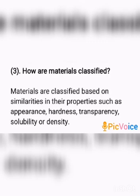The properties include: Appearance — some materials may be shiny and some are dull. Hardness — some materials are hard and some are soft. Transparency — some materials are opaque in nature, some are transparent, and some are translucent. Solubility — some materials may be soluble and some are insoluble.